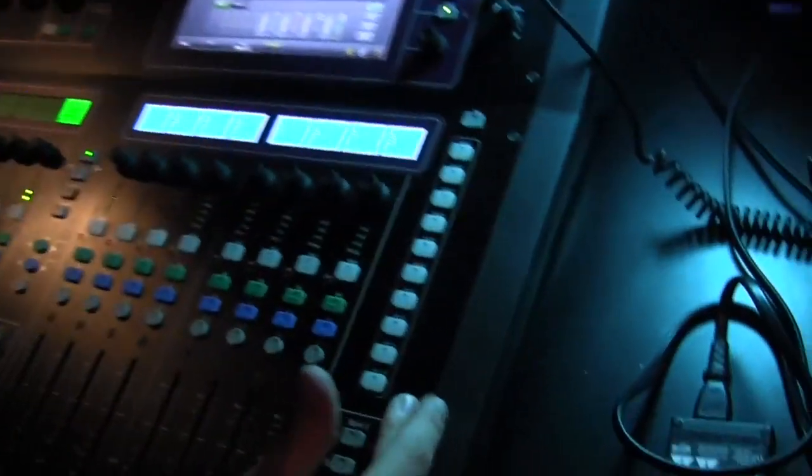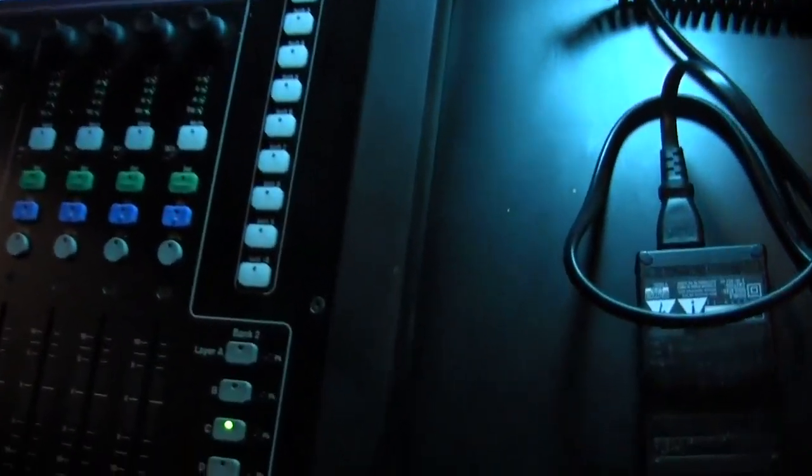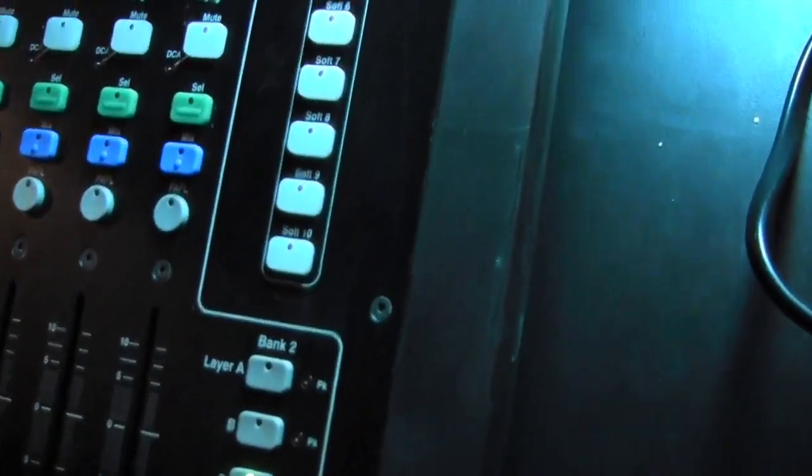So we're going to talk about soft keys real quick. That's these little white keys over here on the side. We can program them to do most anything.